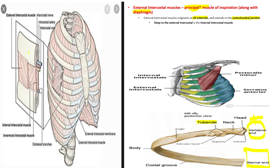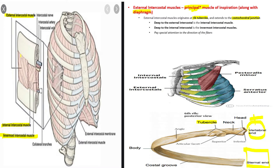Now that we understand where the external intercostal muscle is, let's look at this picture on the left. Here we have the external intercostal muscle. Deep to the external intercostal muscle is the internal intercostal muscle, and deep to that is the innermost intercostal muscle. Paying attention to the direction of these muscle fibers will help you distinguish between the external and internal intercostal muscles in lab.